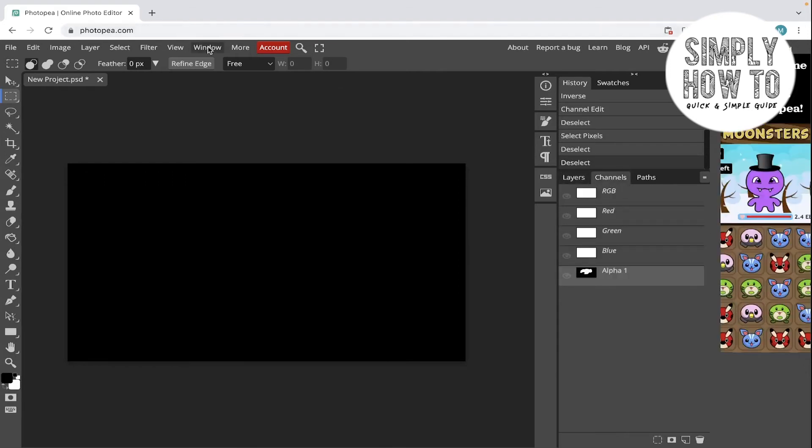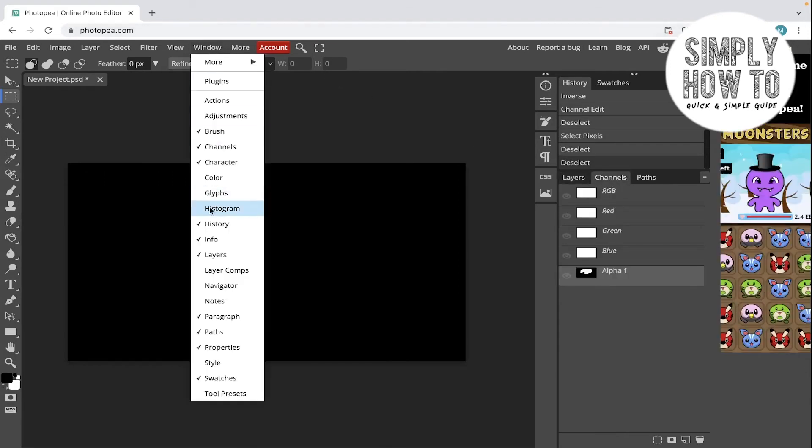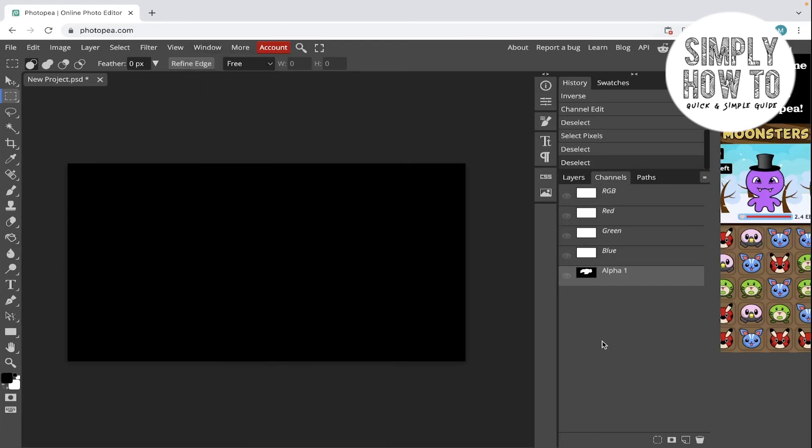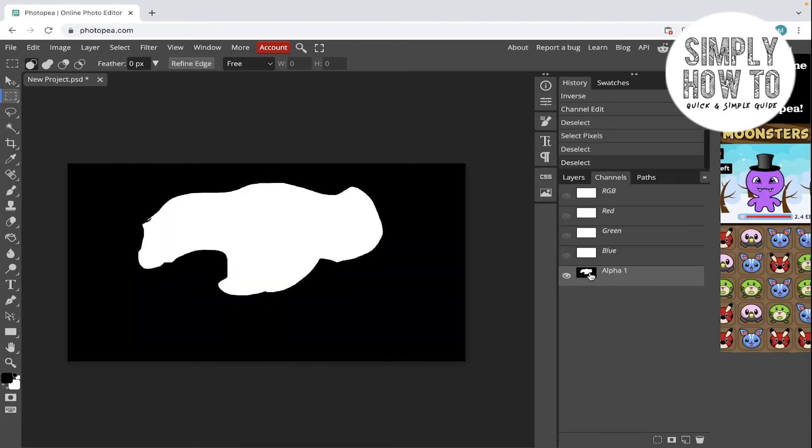If it's not available, you can go to Window and click on Channels, and then click here on this alpha one which is our saved selection. It's going to be saved as alpha one, and then click on this selection icon.